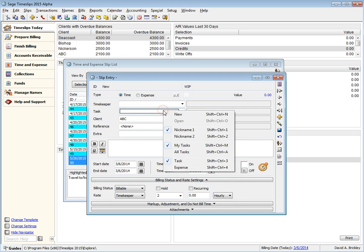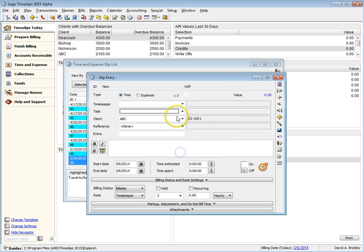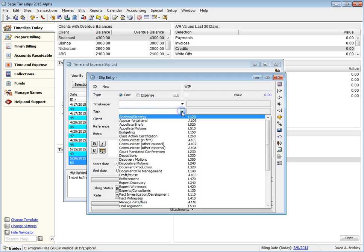At any time, you can right-click on the task field to switch back to all tasks, or back to the filtered tasks.